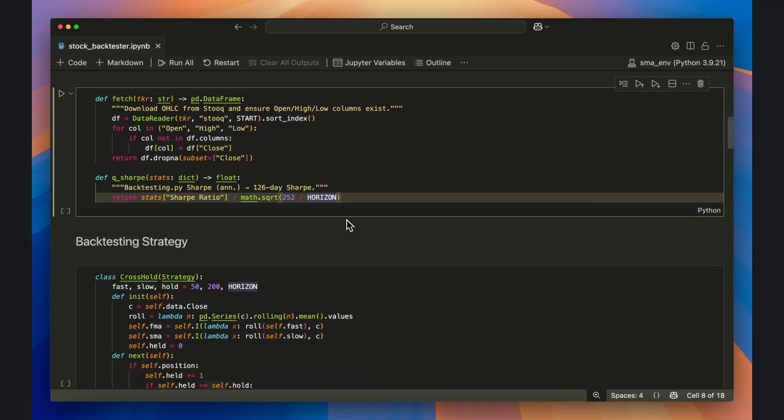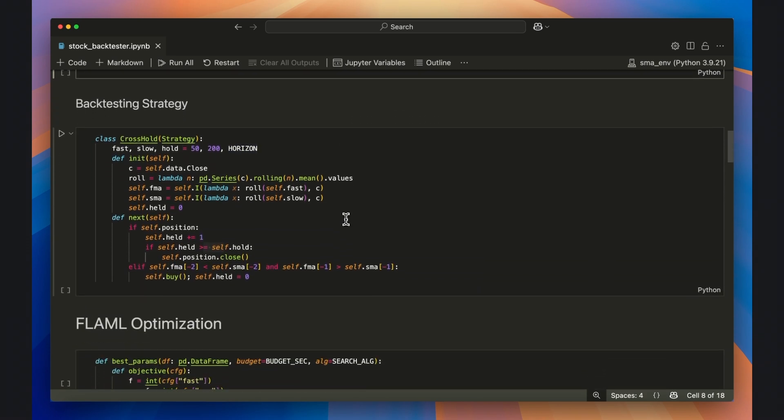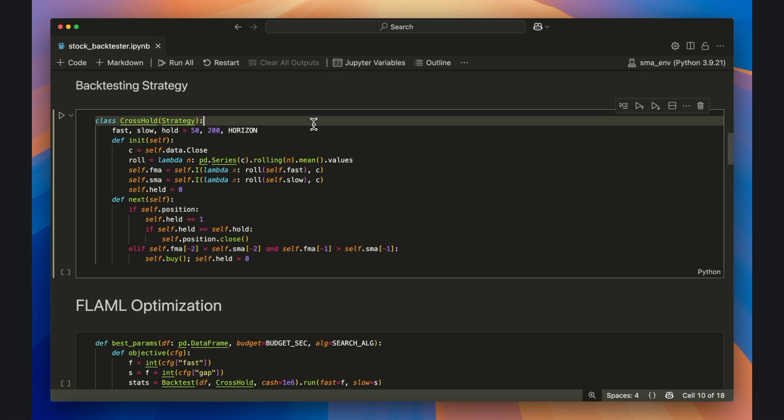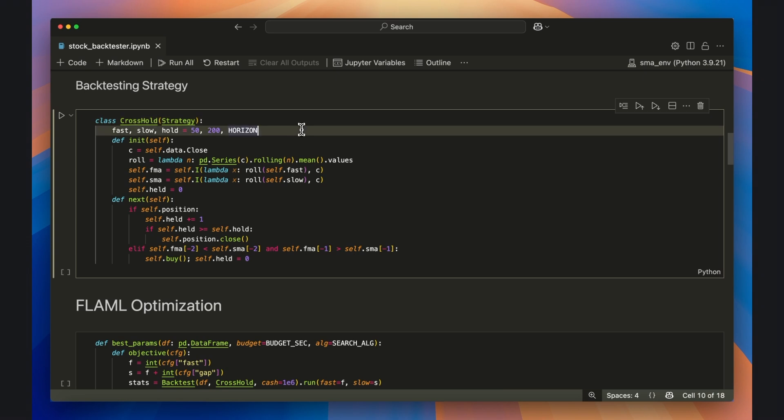In this next section, we use standard syntax from the backtesting.py Python library to define the crossover strategy class. We name the class crosshold and give it three tunable parameters: fast, slow, and hold.